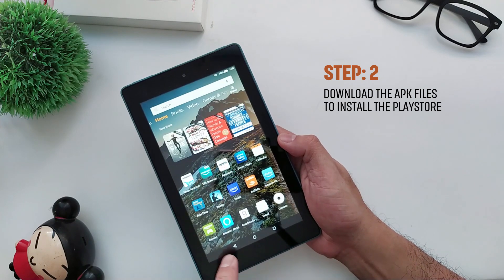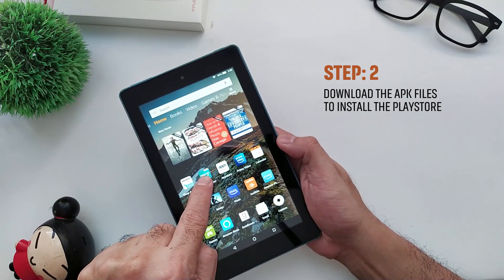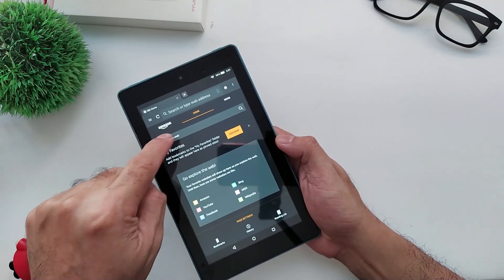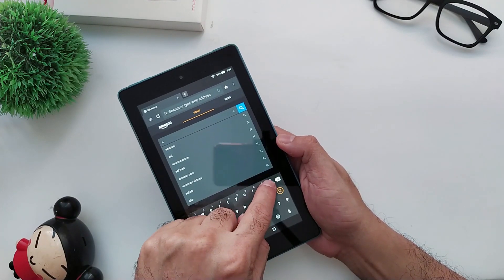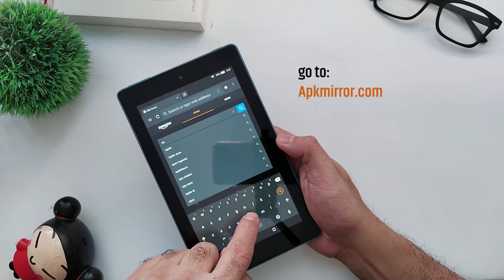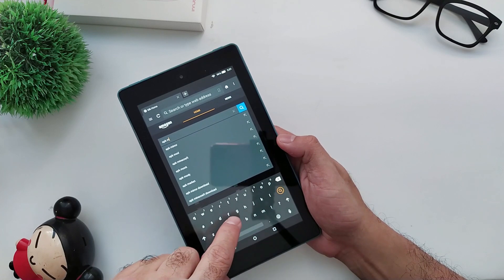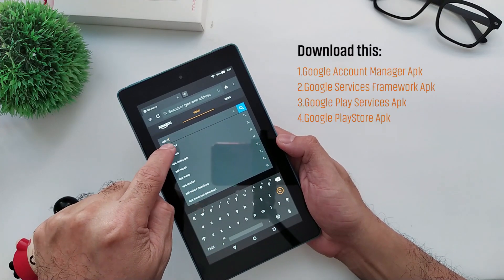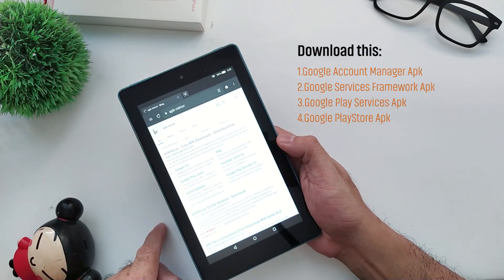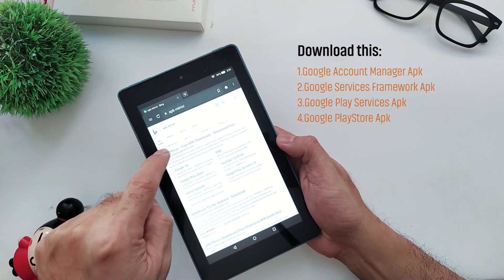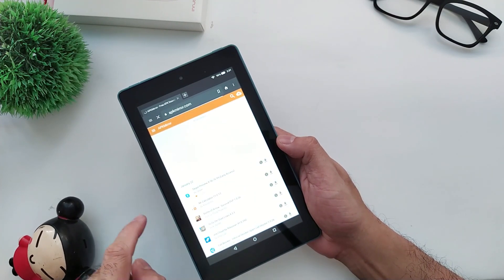Step 2: Download the APK files to install the Play Store. To download the APKs, go to apkmirror.com from the Silk browser. Then search for all the required files and download all of them to your tablet.